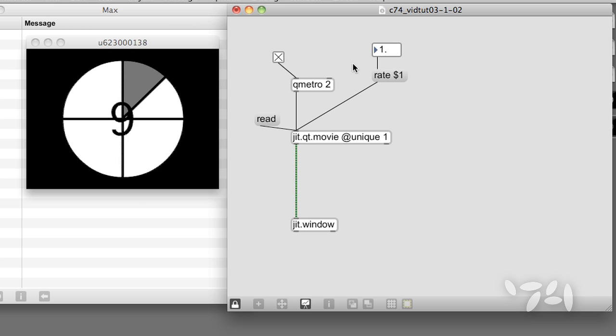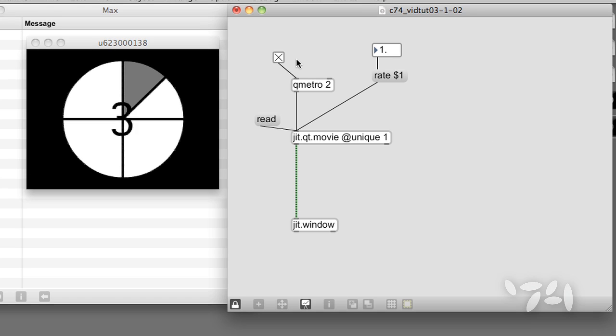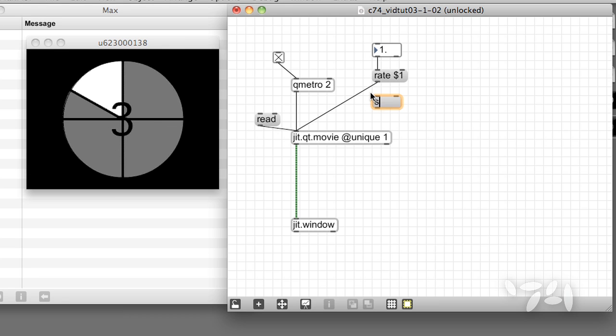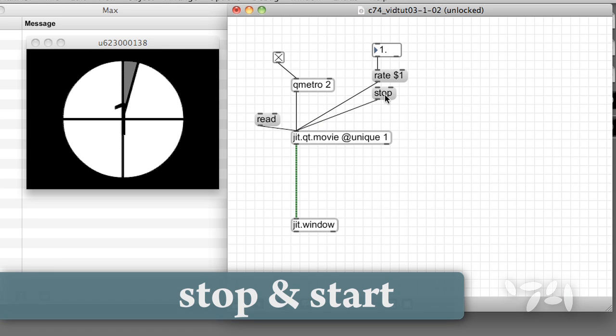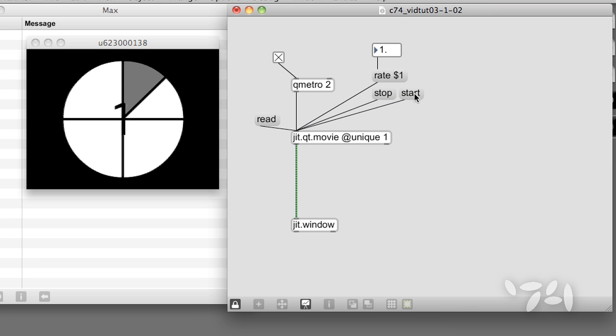To turn the movie's internal clock on and off, we can use start and stop. To start the movie at the beginning, we send the message time 0.